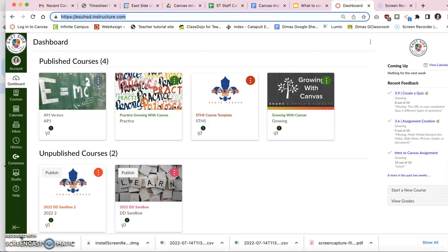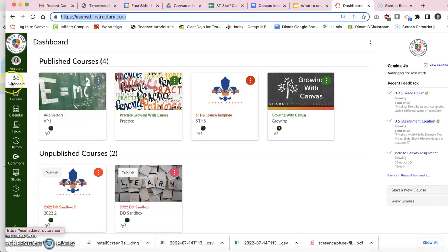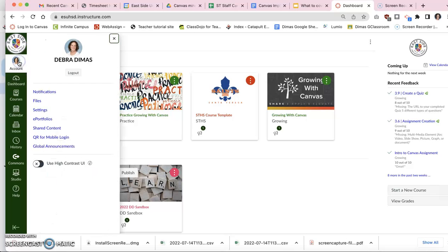Alright, I'm going to show you how to update your profile. Once you are in Canvas, in your dashboard, it's usually where you start. You go to your account and you go to settings.